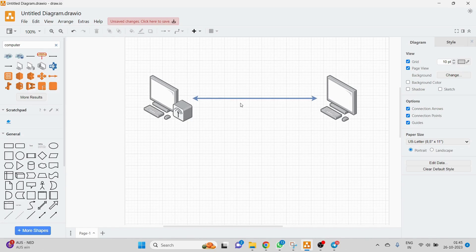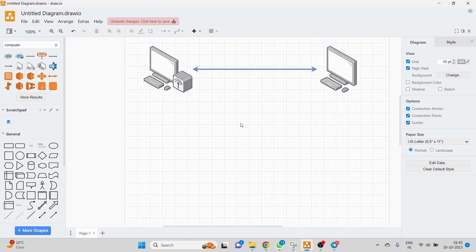A socket can be used to establish connections, send and receive data, as well as close connections. So a socket is an endpoint that can also close the connection between two devices. It's very simple — just remember that a socket is an endpoint used for creating as well as closing connections, which helps us send or receive data. Sockets are basically of two types.